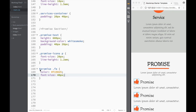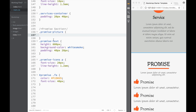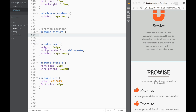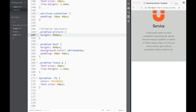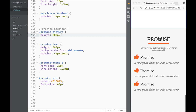Now that we're done with promise-text — which was pretty straightforward — let me show you how we can add an interesting background for the other column, 'promise-picture'. I'll select 'promise-picture' and first set the height to 600 pixels. Now we can see the column that had nothing in it, sitting next to the promise-text.